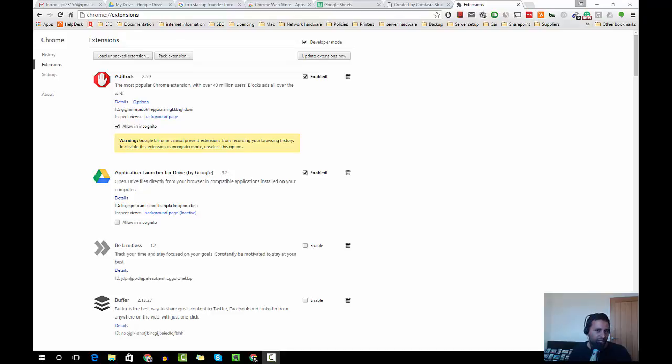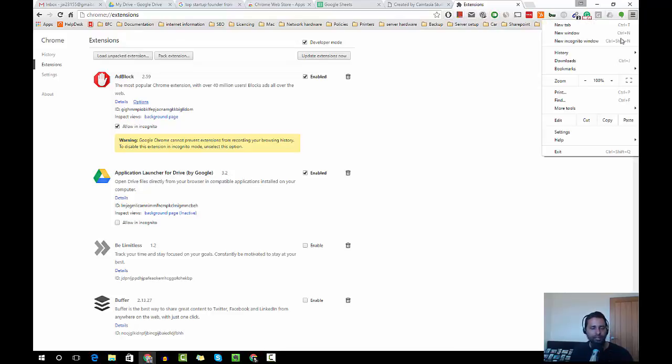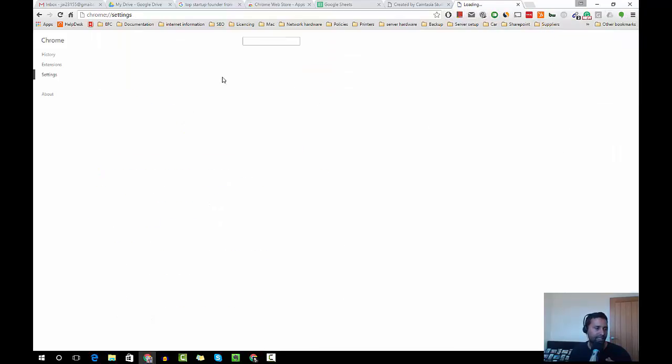The extensions you would see are usually here next to your address bar on Google Chrome browser. You can access them by going to settings and then extensions.